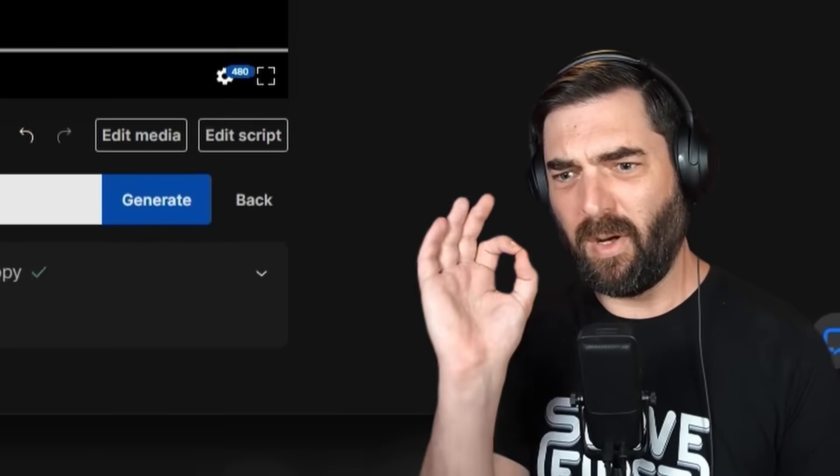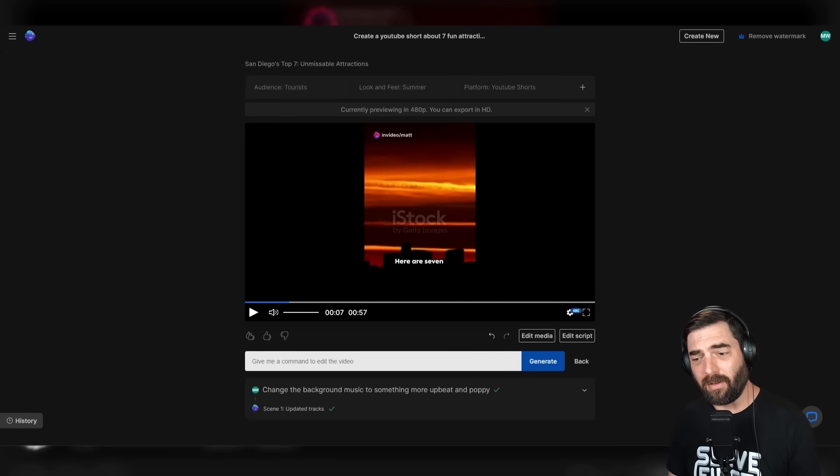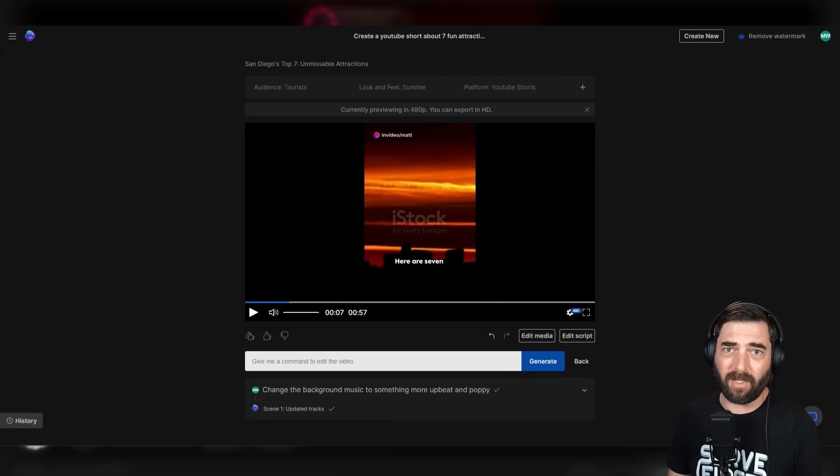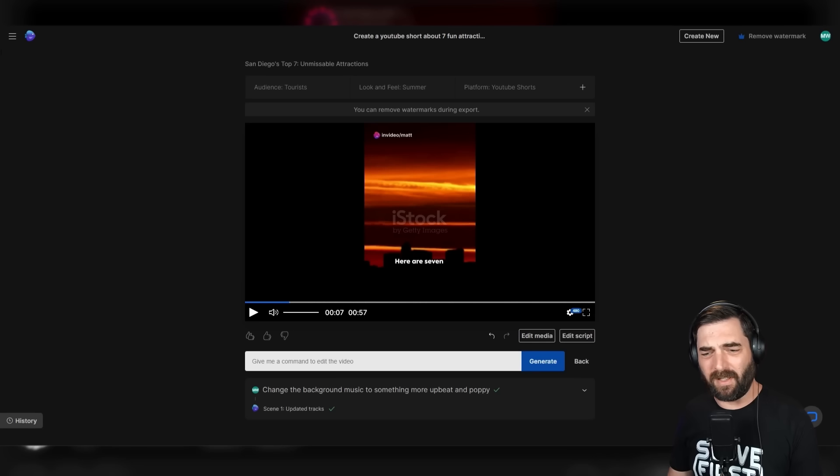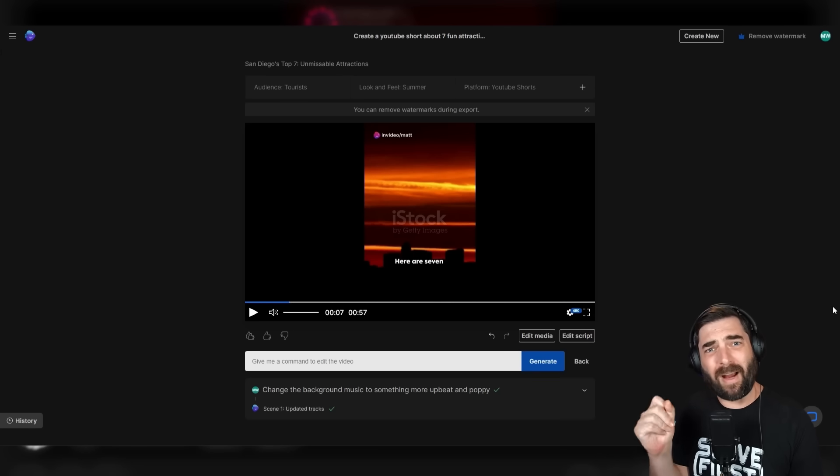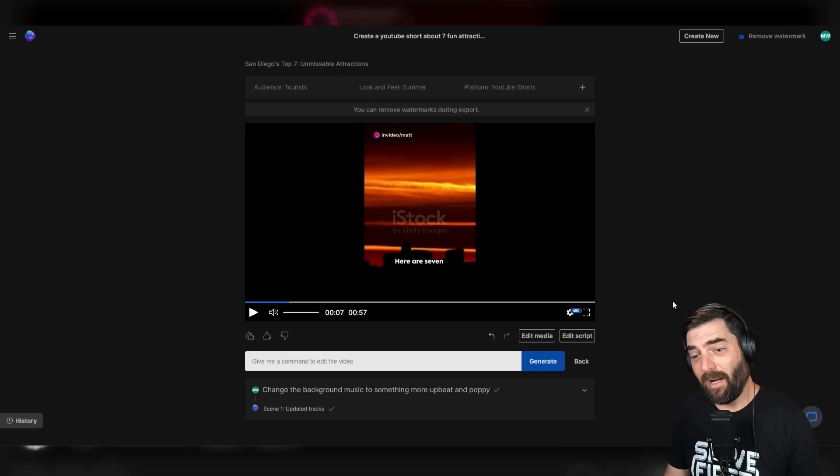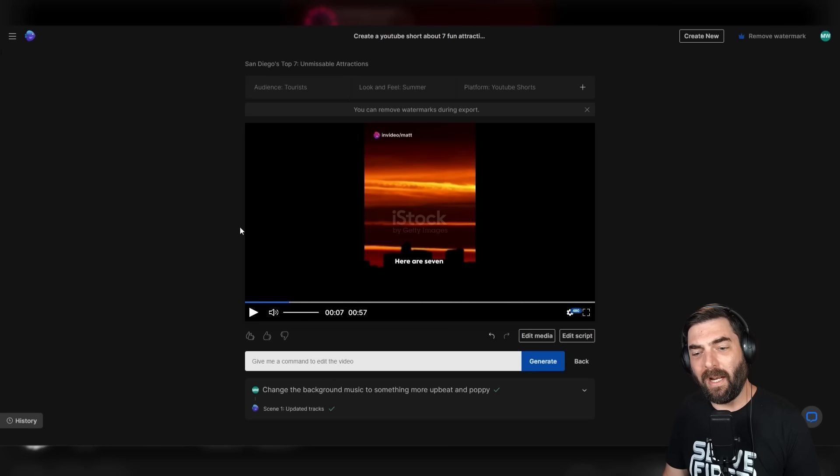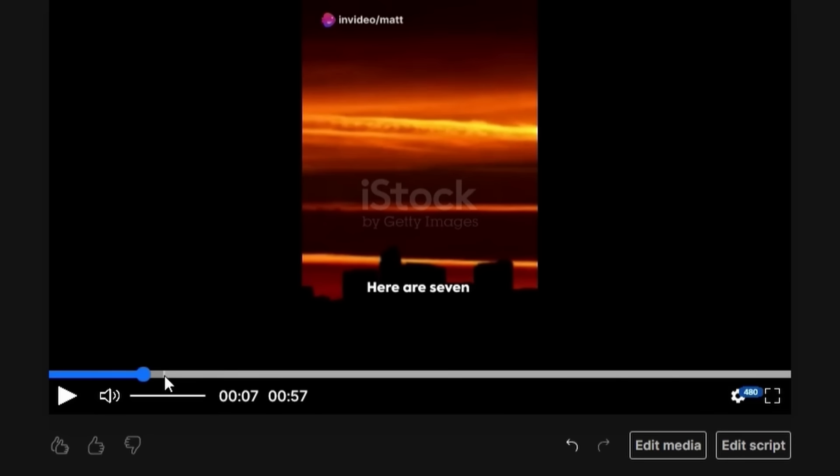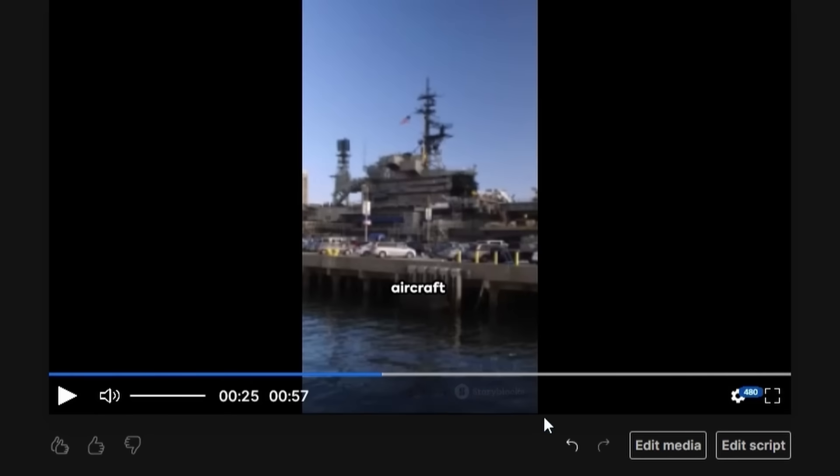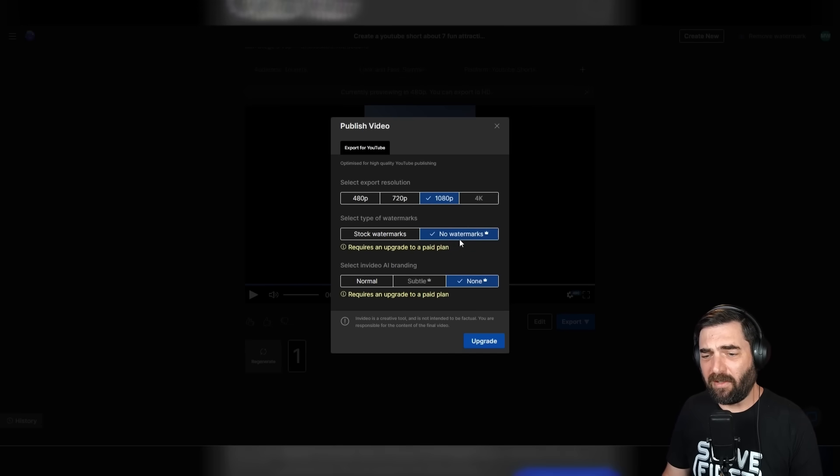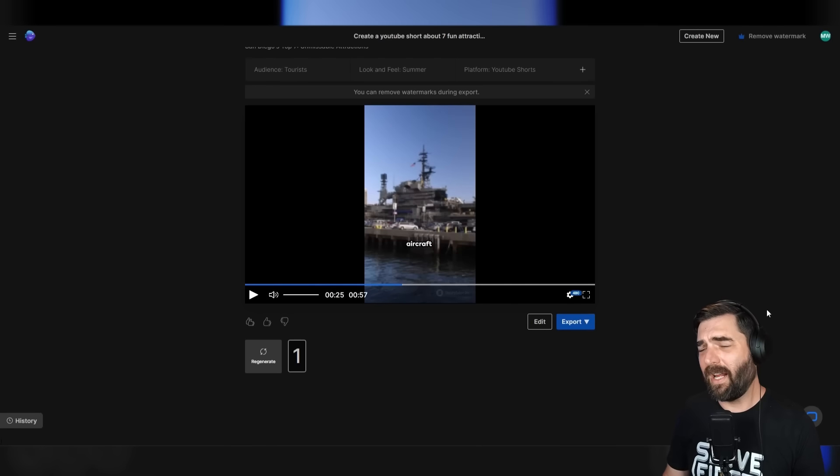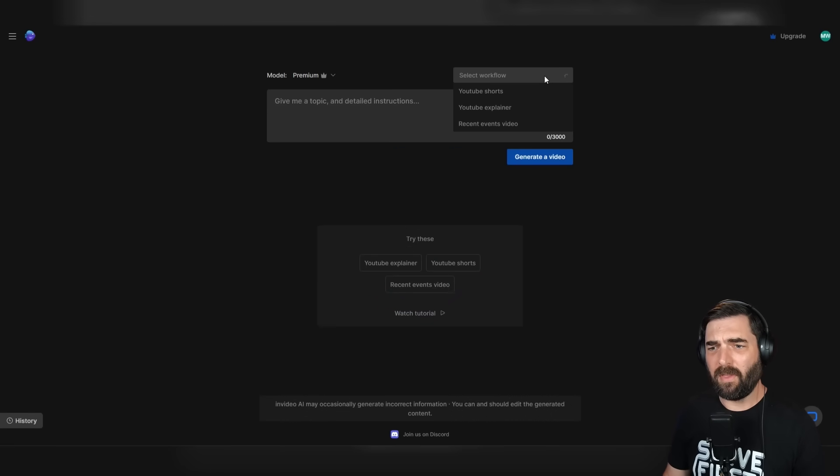So if you need to crank out a ton of YouTube shorts or TikTok videos or Instagram reels or wherever you like to post your videos, this is a way to just crank out a ton of videos really quickly on whatever topic and it will automatically pull in the footage. And yes, it does say iStock by Getty Images on this and some had the Storyblocks watermark, but when you export the video, you can export it without watermarks if you're on their paid plan.